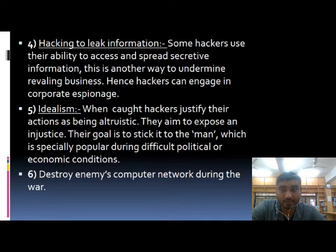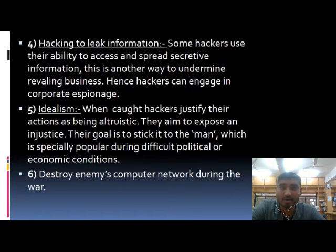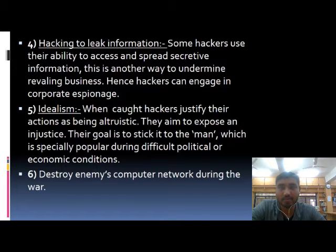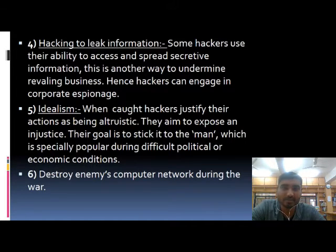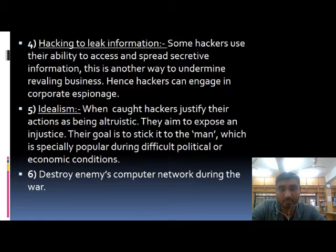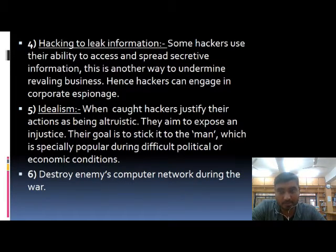Hacking to leak information. Some hackers indulge in corporate espionage. They use their ability to access and spread secretive information, which is another way to undermine a rival business. They can leak any confidential or important information and so they indulge in corporate espionage.